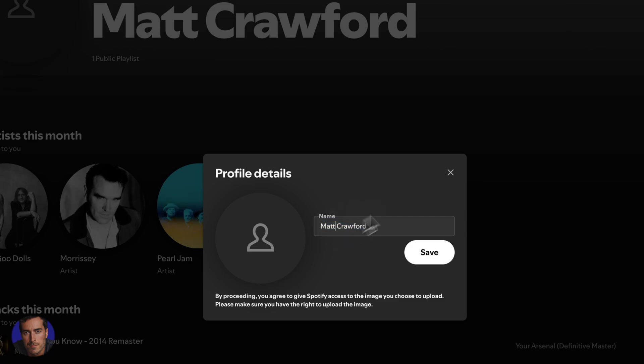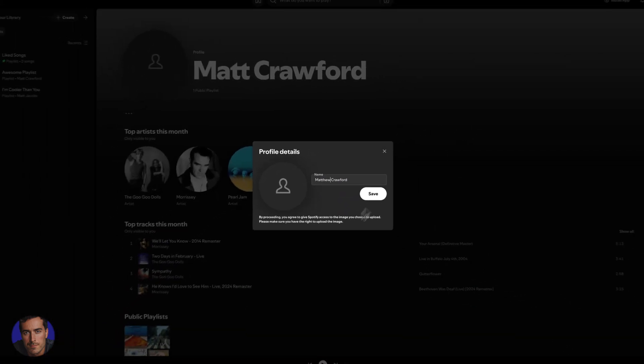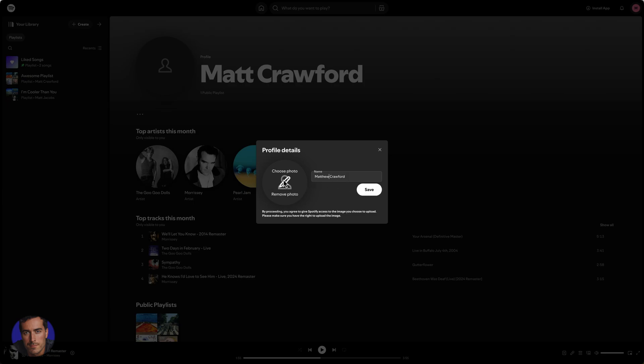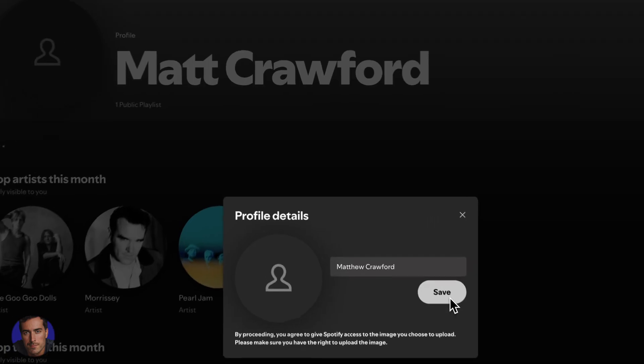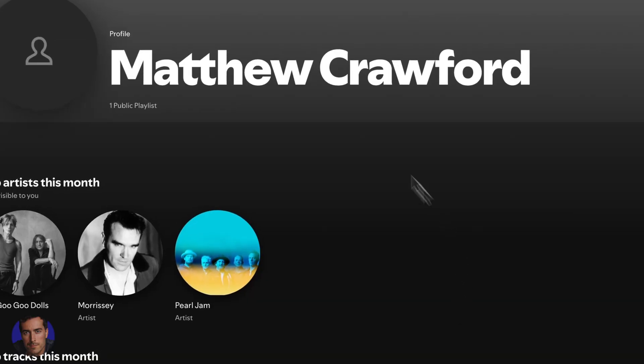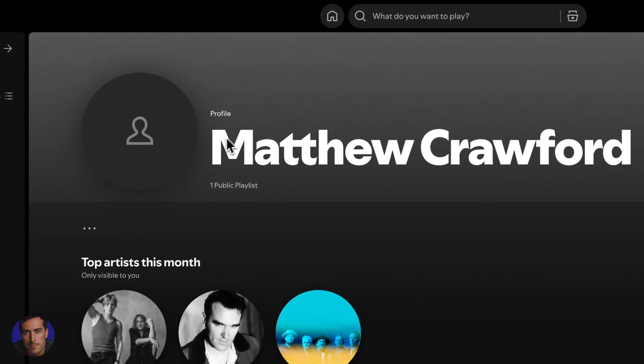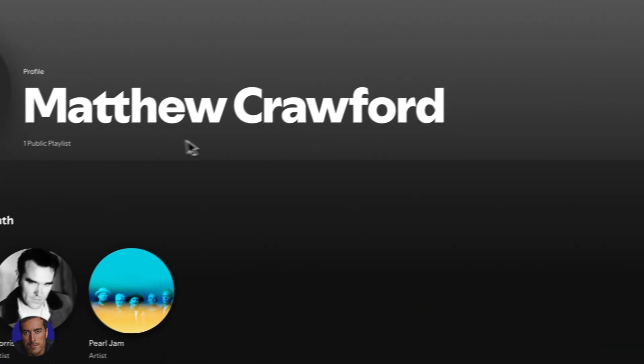So if I wanted to, maybe I want to change this to Matthew Crawford rather than Matt Crawford, I can change that and I can add an image if I want to. And then I just literally click save right here and we'll see that instantly it's become Matthew Crawford.